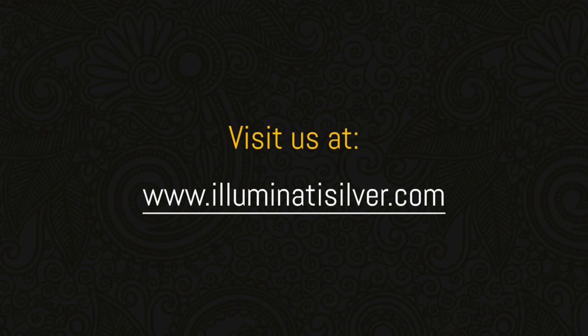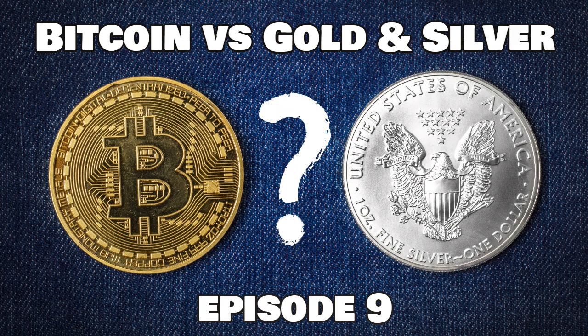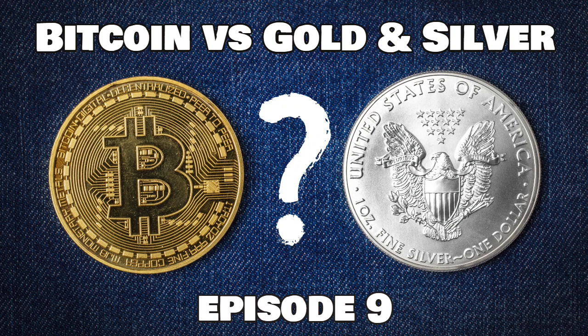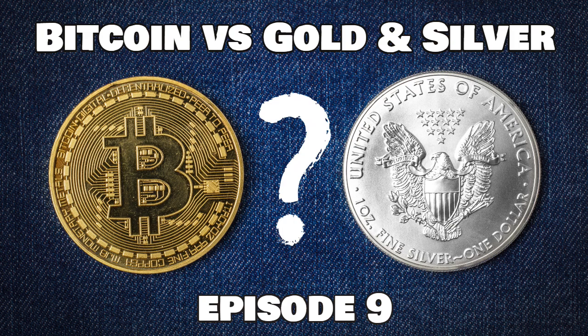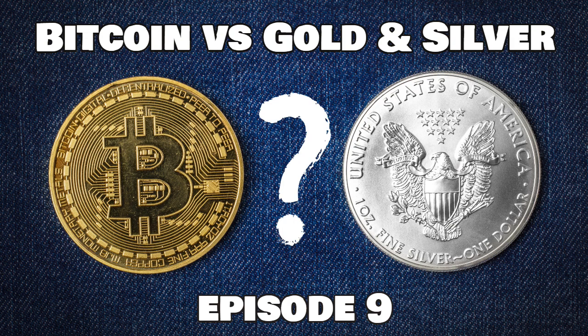Welcome to Illuminati Silver, we tell you the truth about silver. Today is Friday, the 5th of February 2021, and we're publishing the ninth episode in our Bitcoin versus Gold and Silver series, normally published every Sunday but delayed this week due to the Reddit Robinhood renegade attack on silver, which just simply had to be reported.